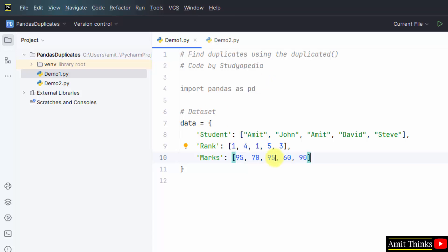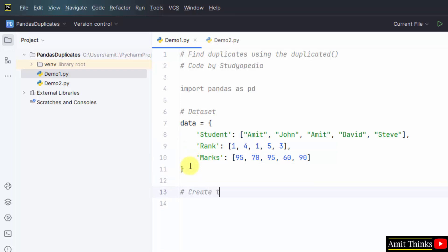Here you can check we have added duplicate records. Let us say by mistake these records get added, so we need to find these duplicate records so that we can remove them. For that, we will be using the duplicated method. Let us say the dataset was really huge, then this method is really helpful.